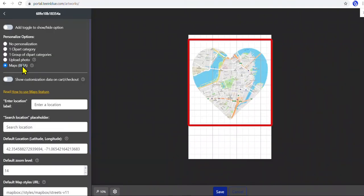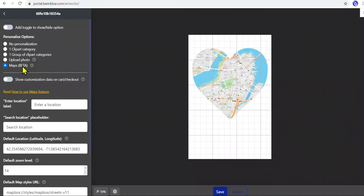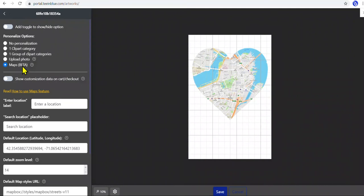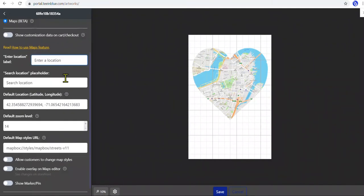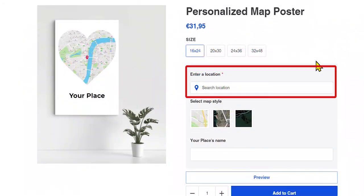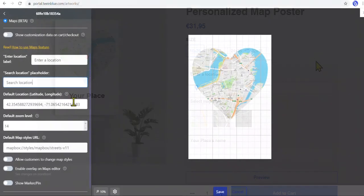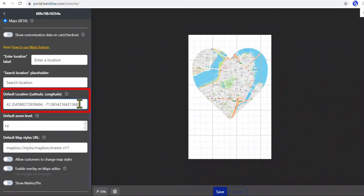When selecting the Maps option, a default map will automatically show up to preview, but only if we have connected a Mapbox account. In these two fields, we can type a title to instruct customers to click on the field and search for a location. For the default location, it is the location that the map will show when customers first see the product and haven't selected a location yet.